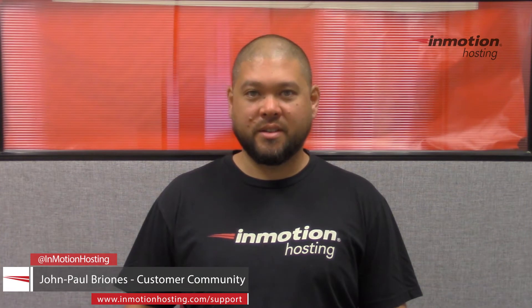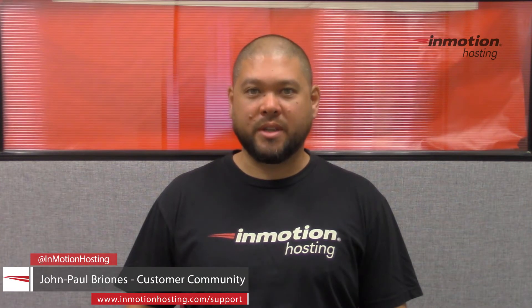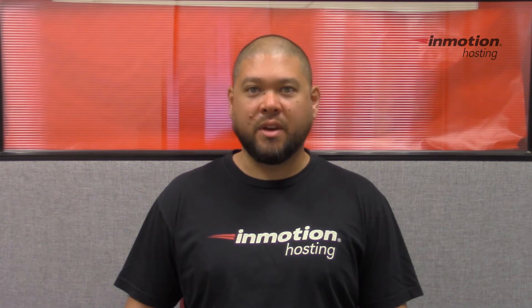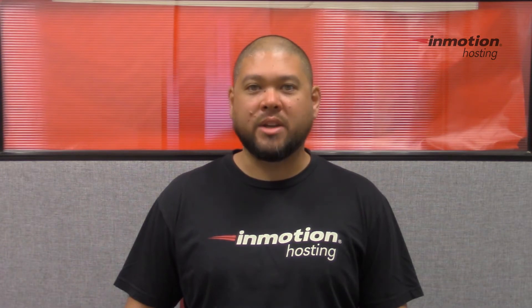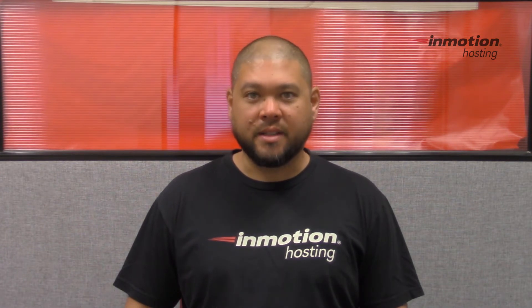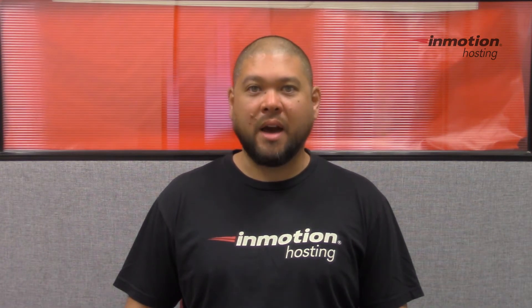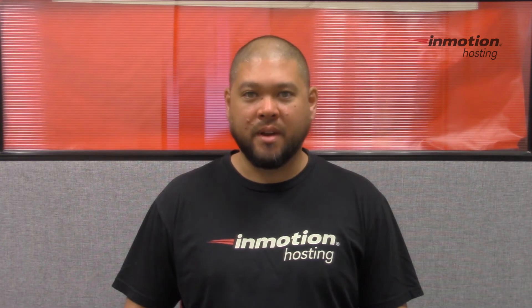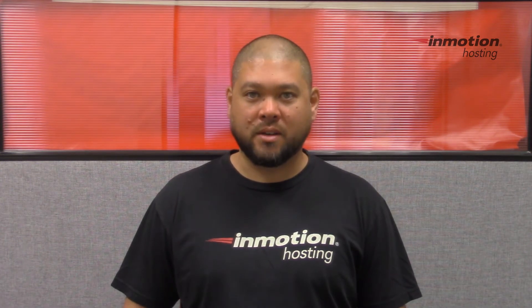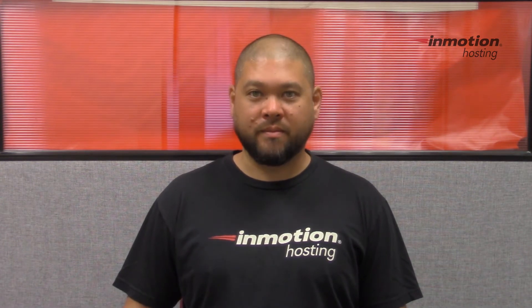Hi everyone, John Paul Briones here from InMotion Hosting, and thank you for joining us for another video in our WHM series. Today I'm going to show you how to change a cPanel's theme from X3 to Paper Lantern in WHM.